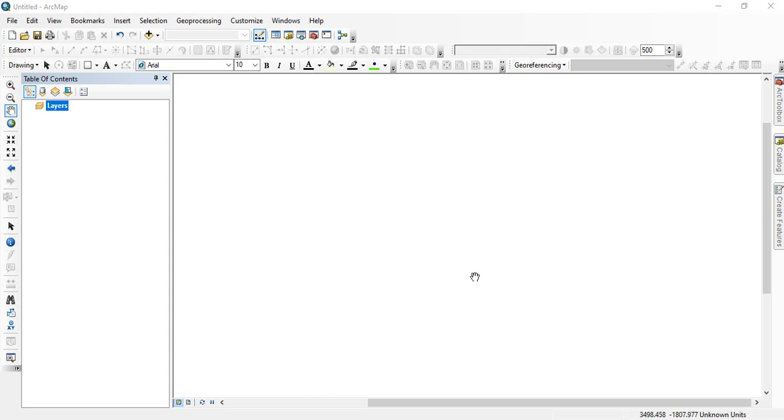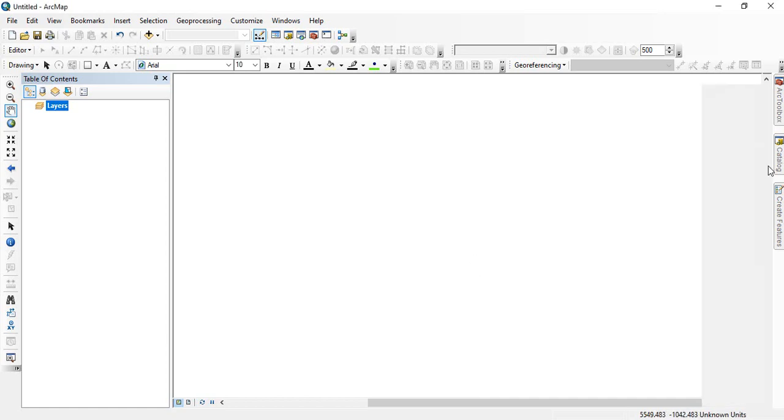Friends, in this video we will see how to do a reference scanned toposheet. I have already discussed how to download this scanned toposheet in a previous video. The link for that video is given in the description.